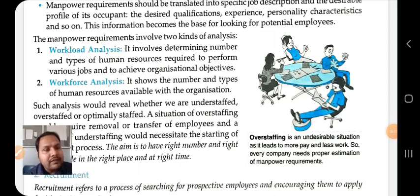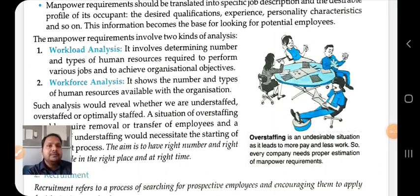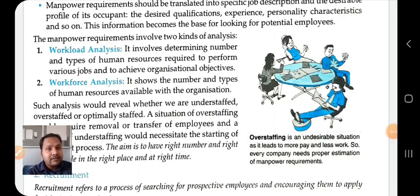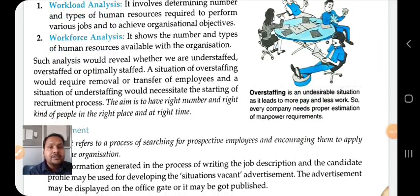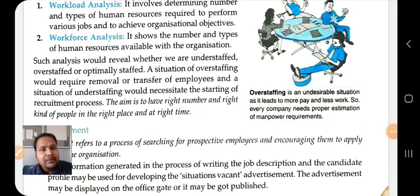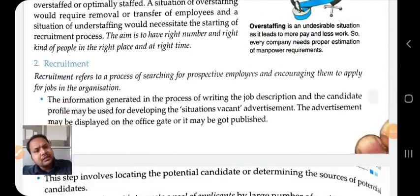Overstaffing is an undesirable situation — it leads to more pay and less work. Every company needs a proper estimation of manpower requirement. Such analysis reveals whether we are understaffed, overstaffed, or optimally staffed. Overstaffing would require removal or transfer of employees, while understaffing would necessitate starting the recruitment process. The aim is to have the right number and right kind of people in the right place at the right time.